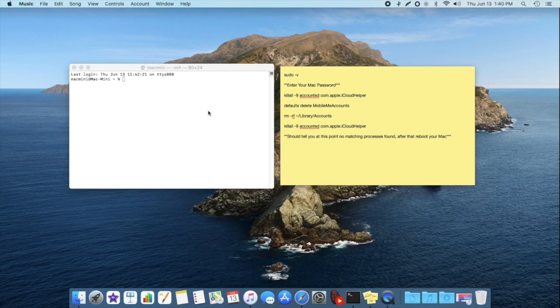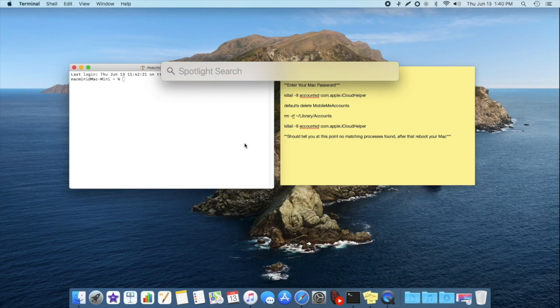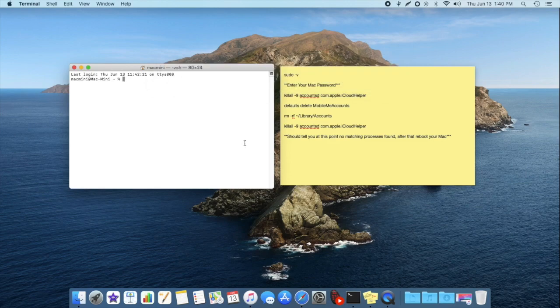So let's get started. You're going to want to open up the Terminal application on your Mac. You can simply do that by going into the Spotlight Search, searching up Terminal, and opening that up.